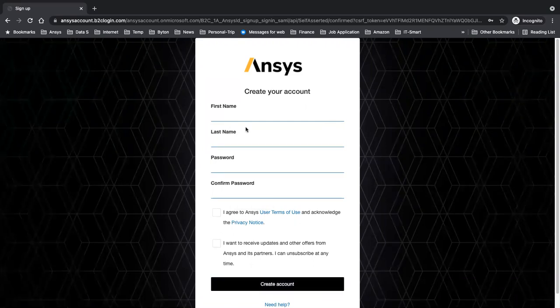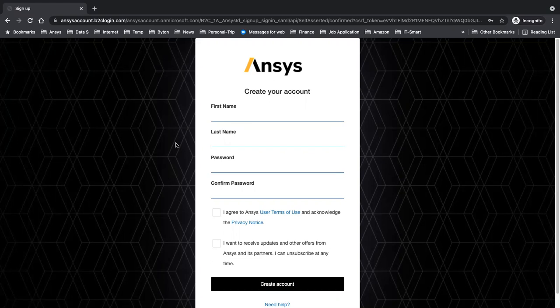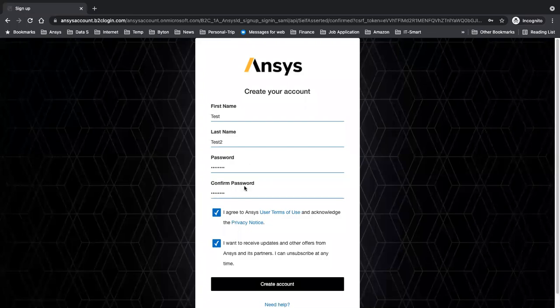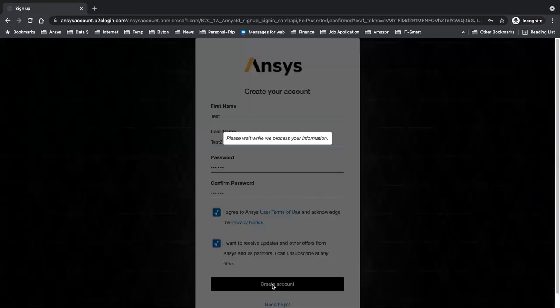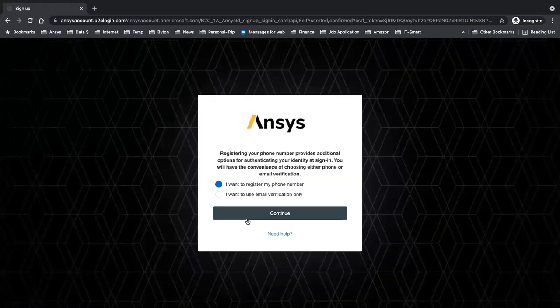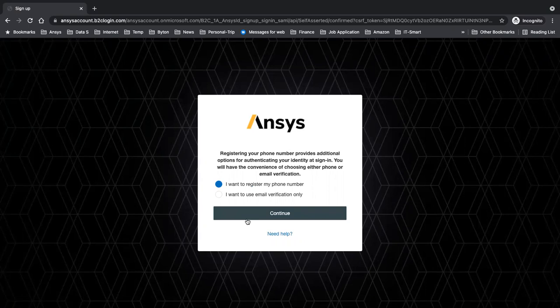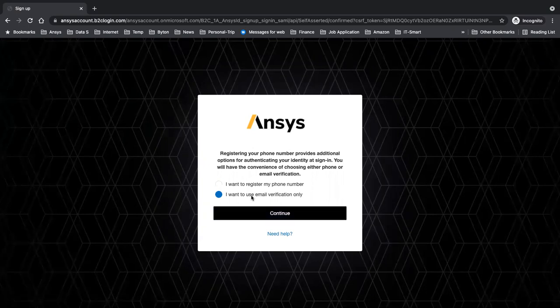After this step is done, you need to use your account number. After creating the account, it asks you if you want to register a phone number or an email address. This will be used later when it wants to verify your account when you're logging in. If a phone is handier for you, please use that. If you travel a lot or go to places without coverage, you can use the email verification. I'll continue with the email verification.